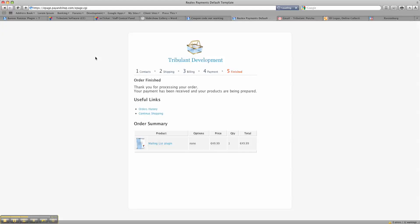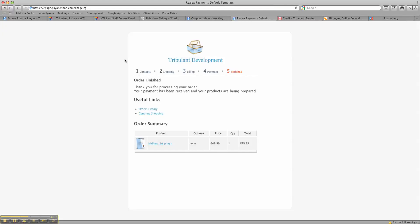It will just say order finished — thank you for processing your order, your payment has been received, and your products are being prepared. There are useful links showing order history and continue shopping, and it shows an order summary with the list of items that we just purchased. That's it — thank you, hope you like it, bye.